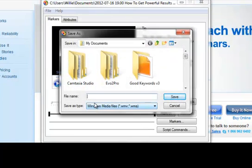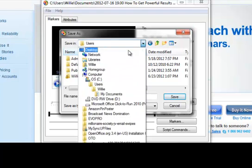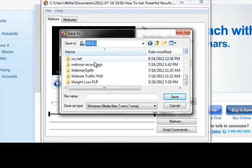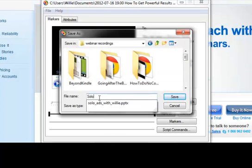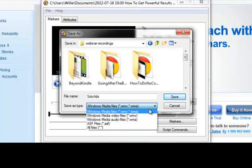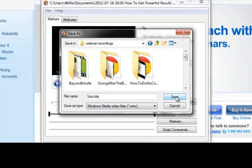All I do is click that, and it asks me where do you want to save this revised file, so I'm going to tell it where I want it saved. I go on my C drive, and I have a folder called Webinar Recordings, so I tell it I want to save it in this folder, and then I just give it a name. Since this is on solo ads, I'm just going to call it solo ads. It actually gives you two different choices for your WMV file — I save it as Windows Media Video Files, instead of a Windows Media File — so I select that and I click save.